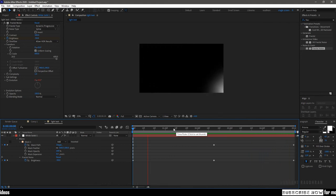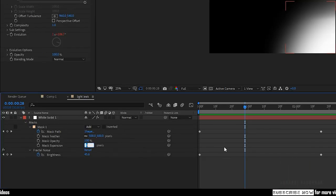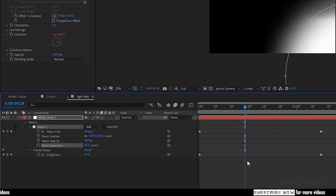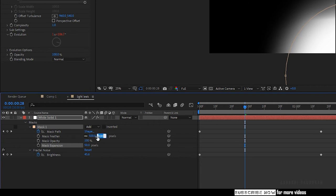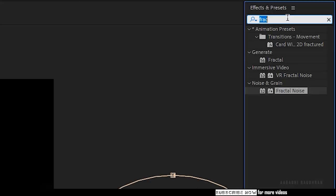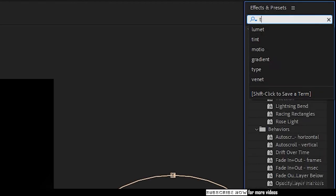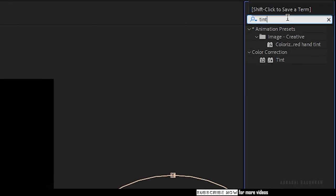Set the mask expansion value to 50. Also I'm setting the mask feather to 1000. Go to the effects and presets panel and search for tint effect and apply it to the solid layer.